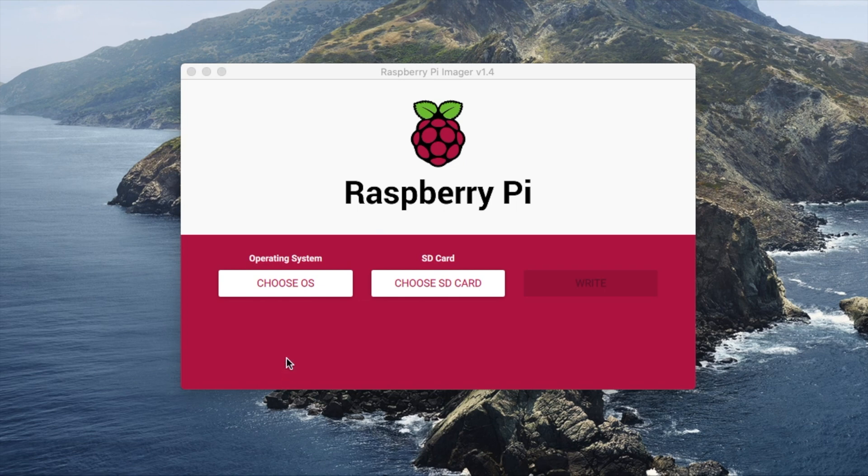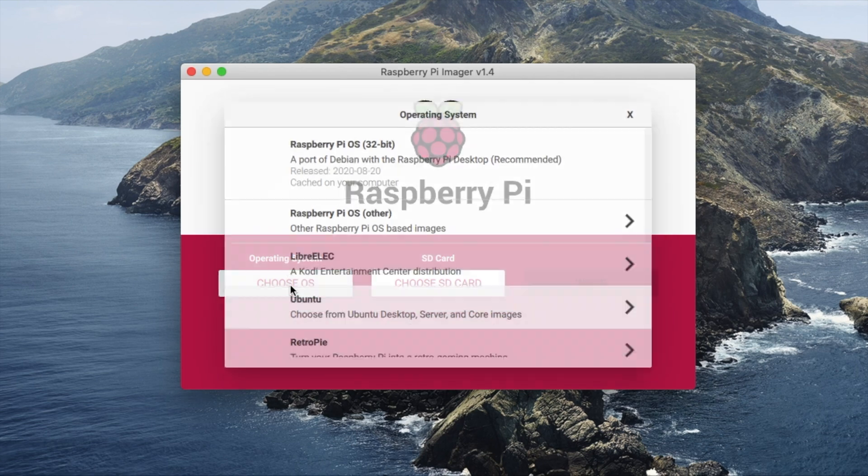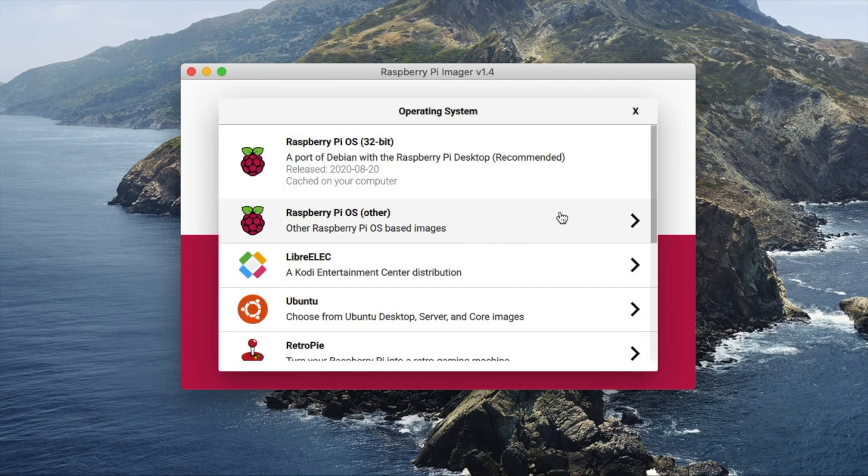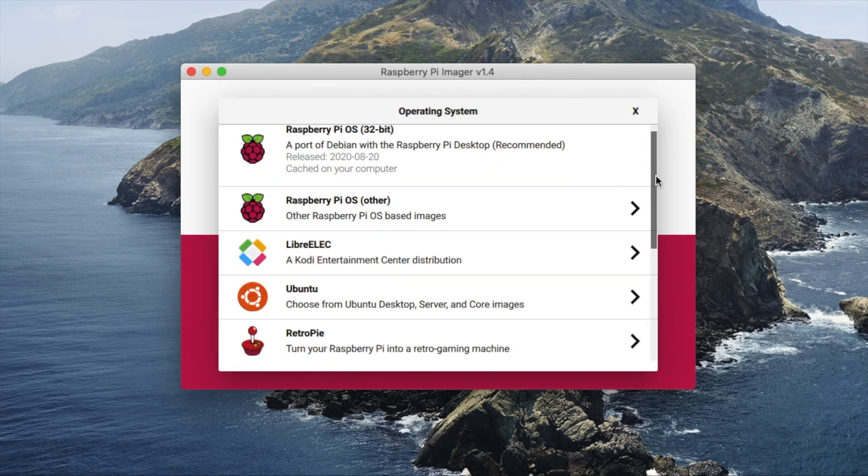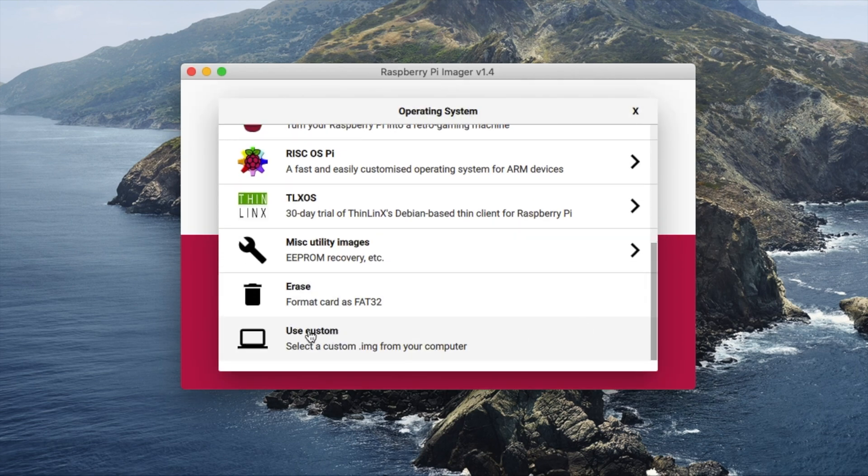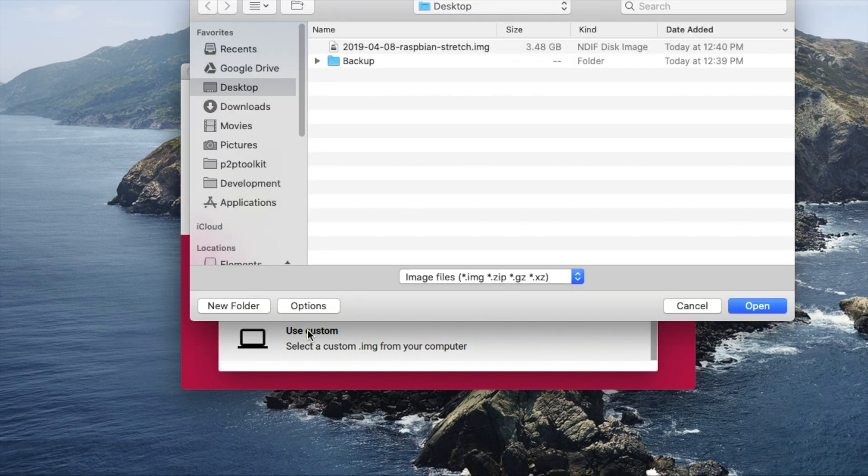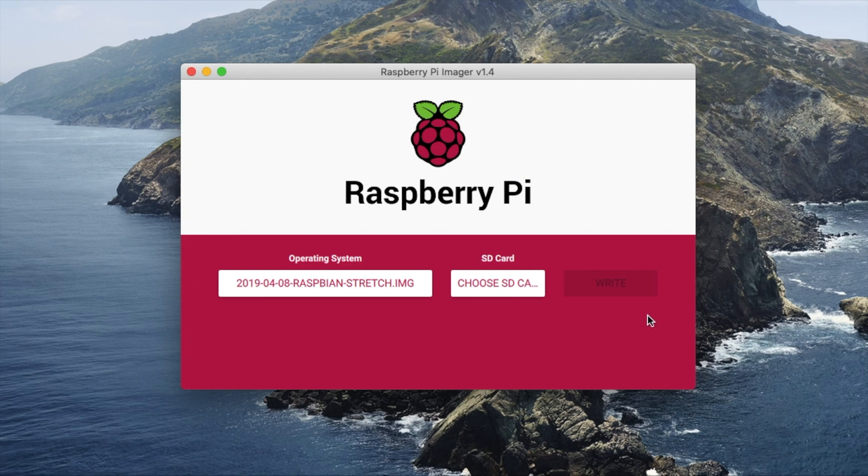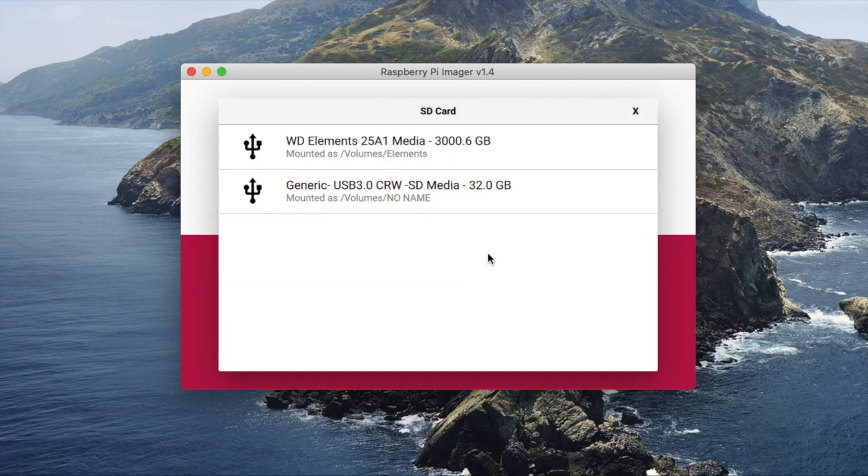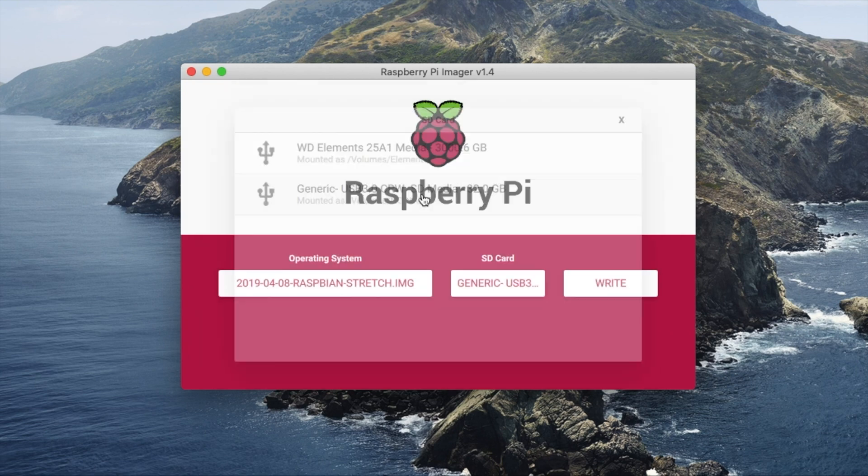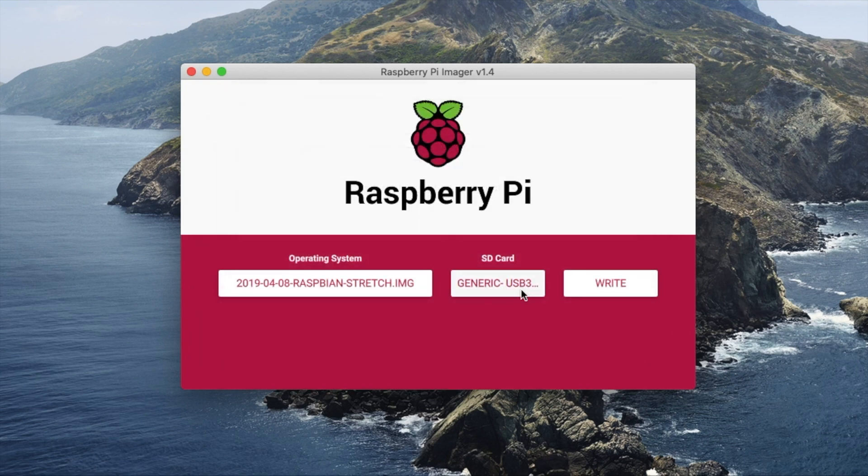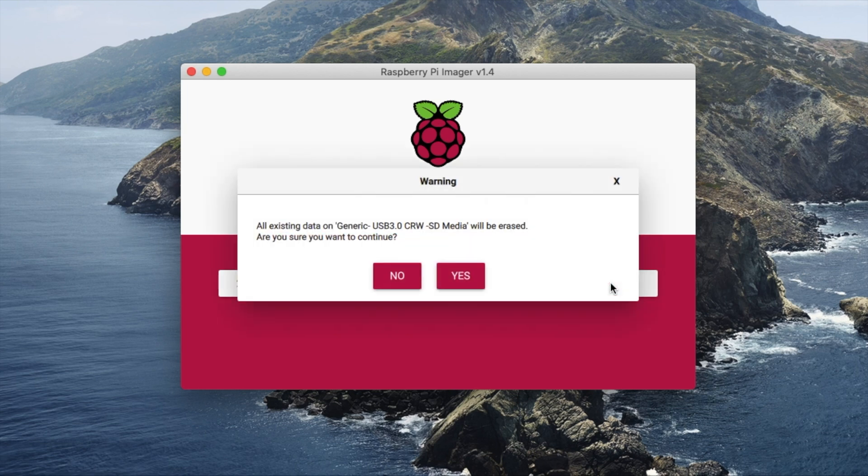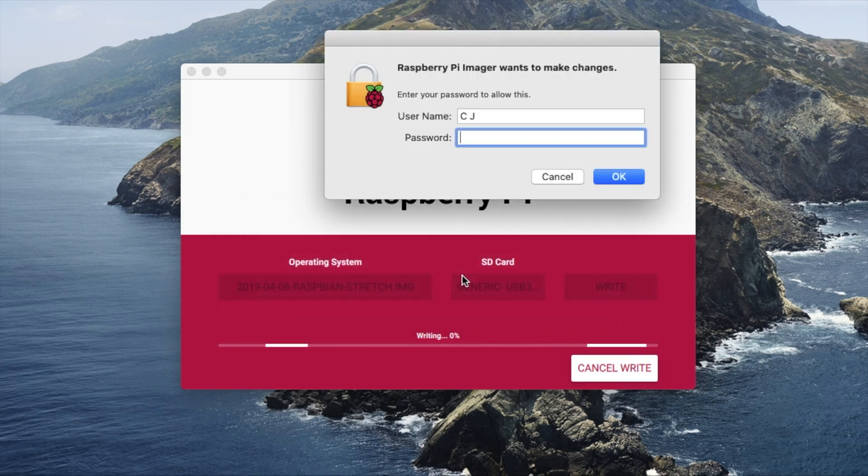Click on Choose OS and scroll down to Custom. Pick the Raspbian Stretch file you just downloaded and unzipped. Then click on Choose SD card and pick the card that is connected to your computer. And then give the info it asks for and wait until it is finished.